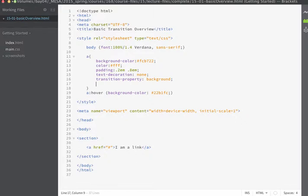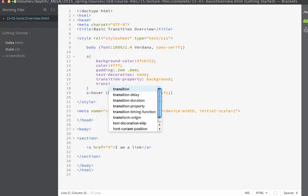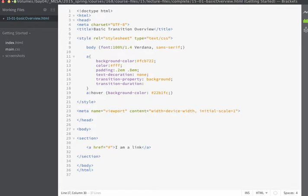And then I'm going to specify my transition duration. And the transition duration that we want can be specified in seconds or milliseconds. If I wanted this to occur over two seconds I would type 2s. S stands for seconds.